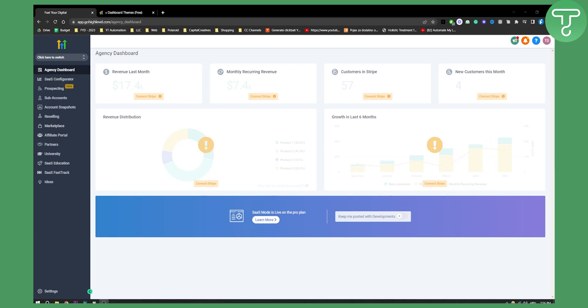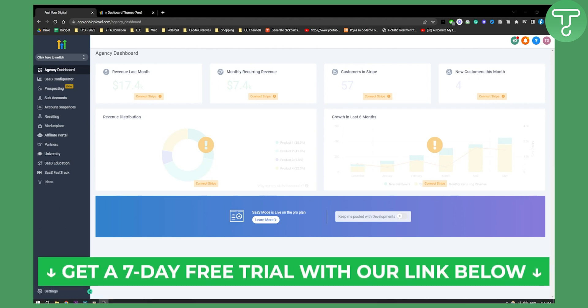Hello everyone, welcome to another Go High Level tutorial video. If you want to get a free seven-day trial of Go High Level, click the first link down below and let's get started with the video.